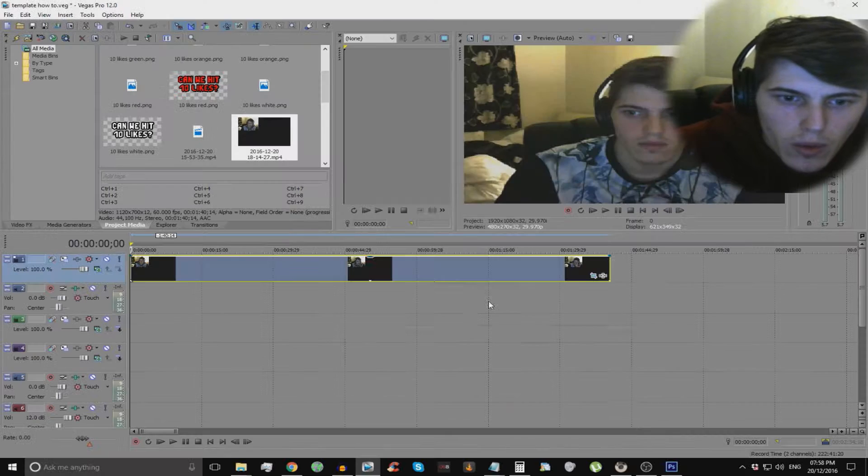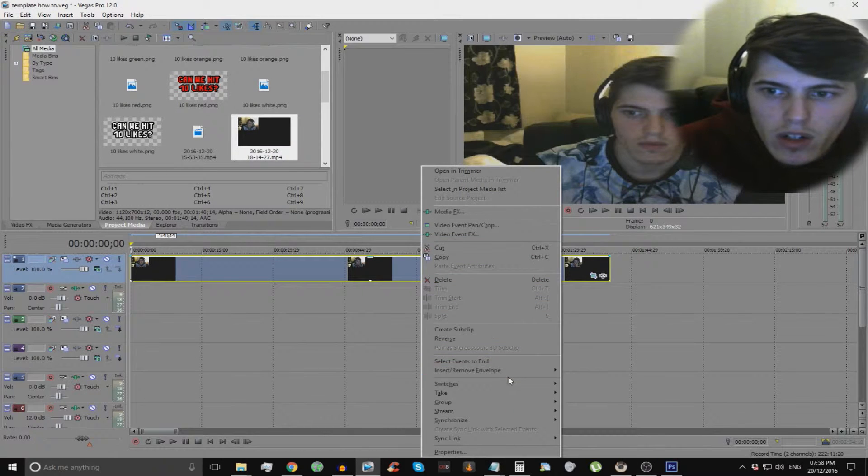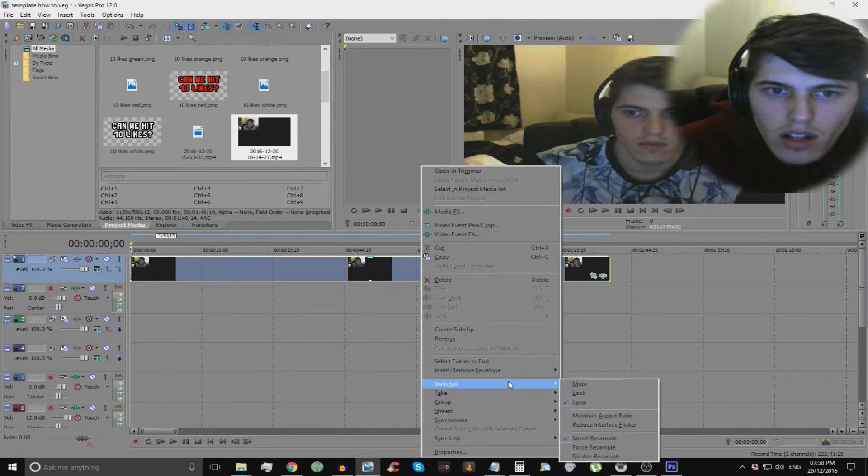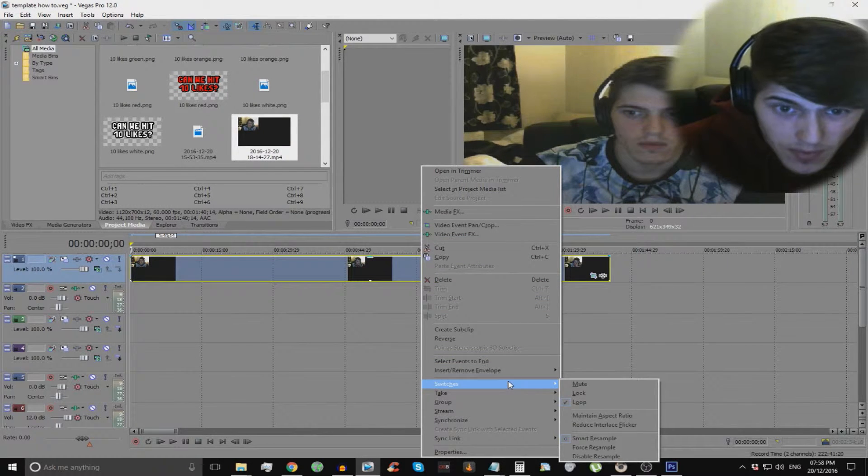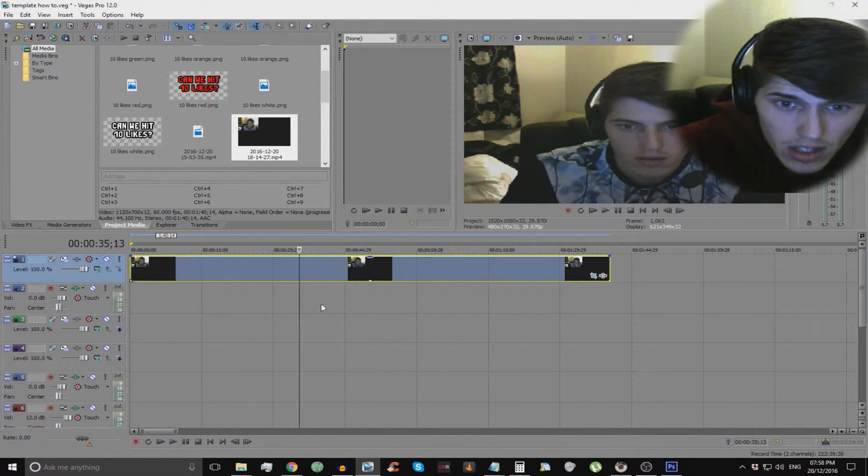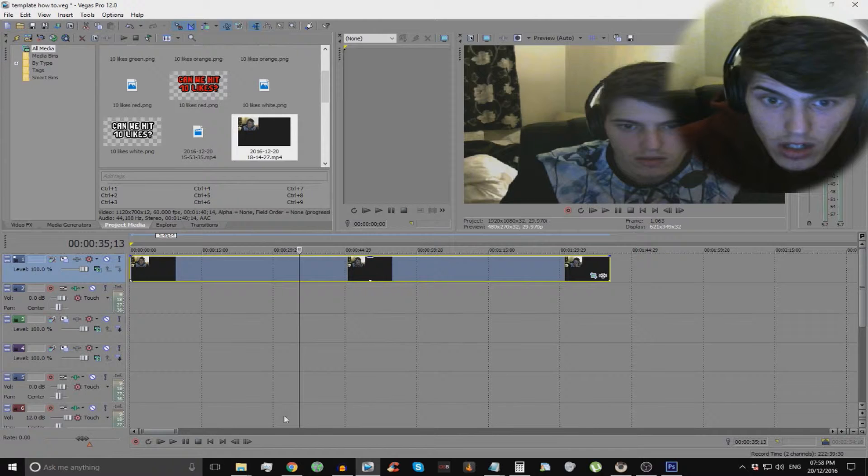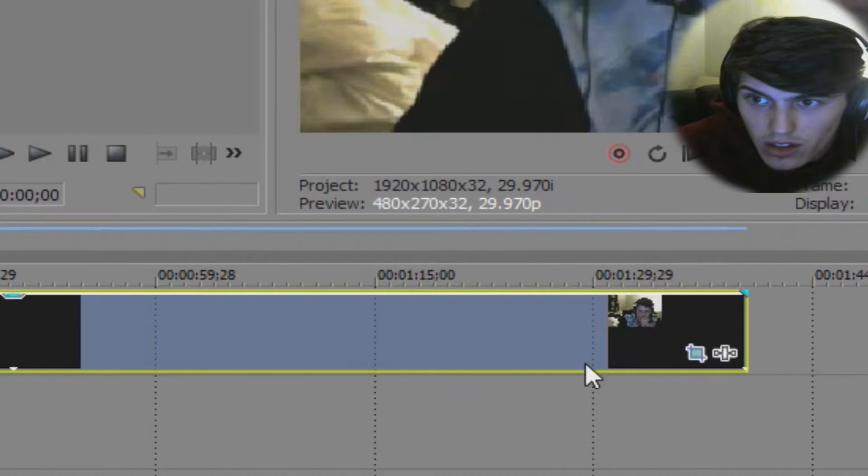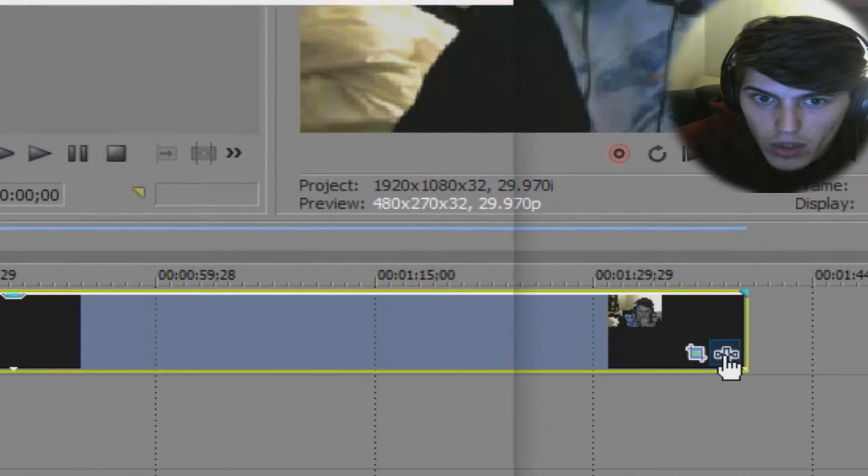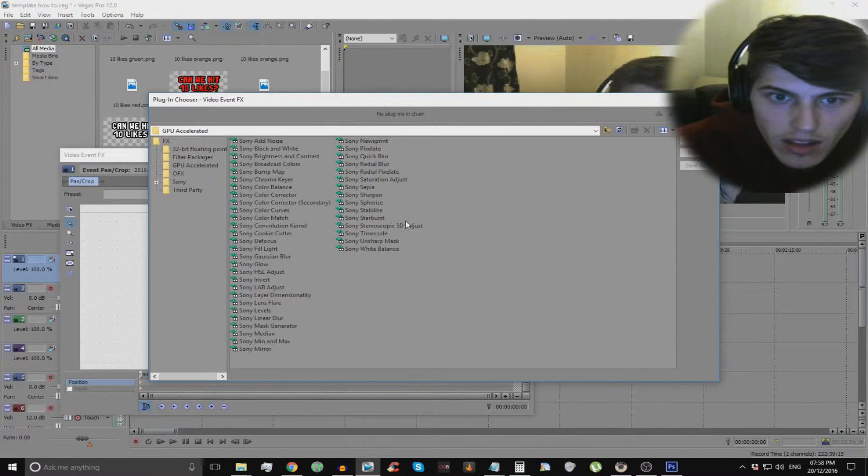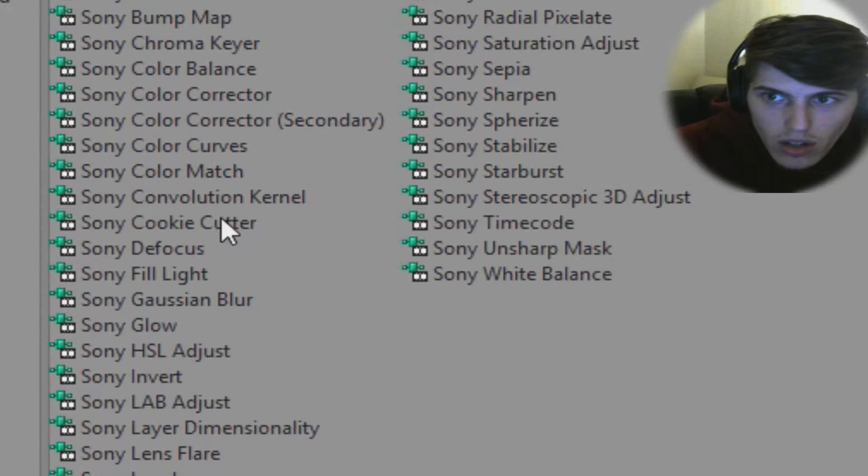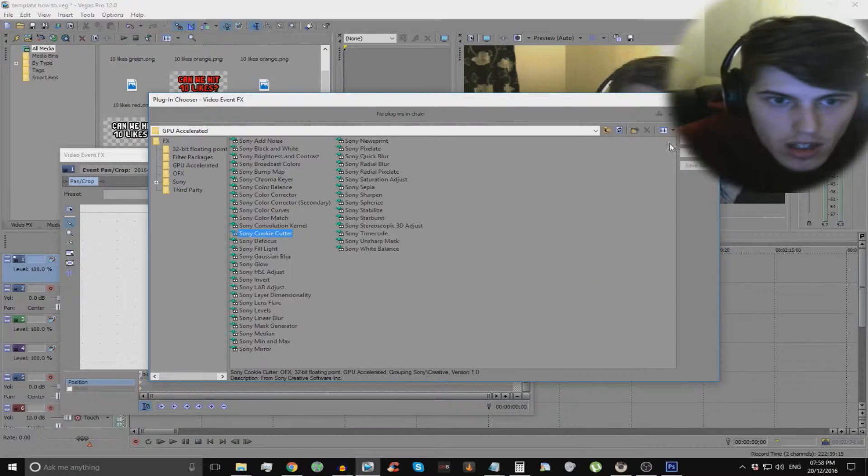So then what you want to do is you want to go to this little icon here and click Sony cookie cutter. Sorry. Boom. And then you add that. And then look you got a circular thing.